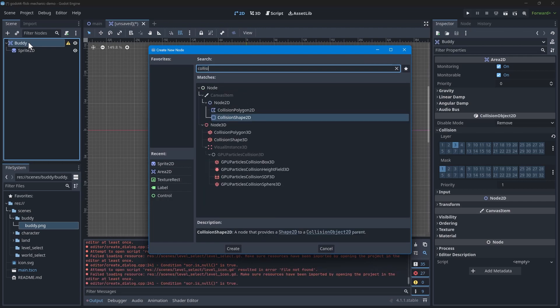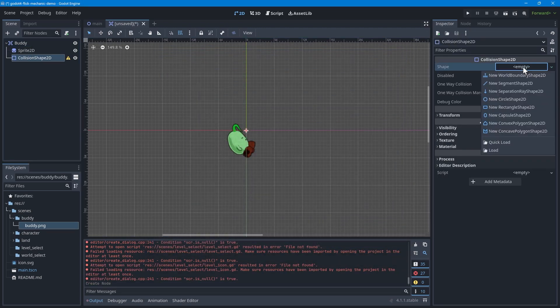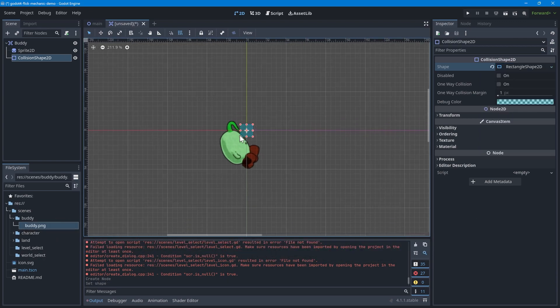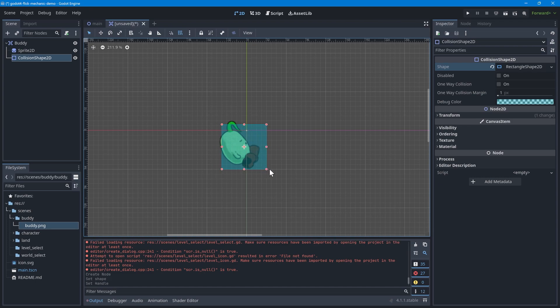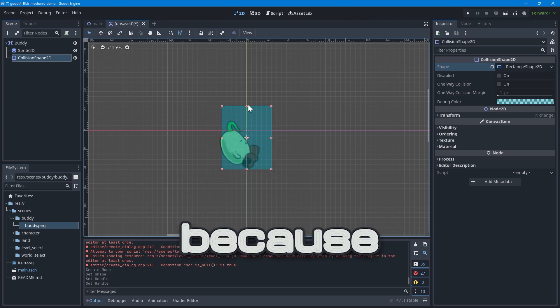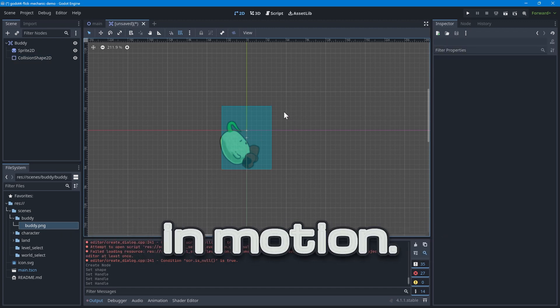Before working on the animations, add a collision shape 2D to the scene so that the game knows how to collide with the buddy. The shape can be whatever you want, but I chose to use a simple rectangle shape. Adjust the shape so that it slightly extends past the buddy sprite. It's typical for games to make hitboxes larger than the character, because the collision will feel more accurate in motion.